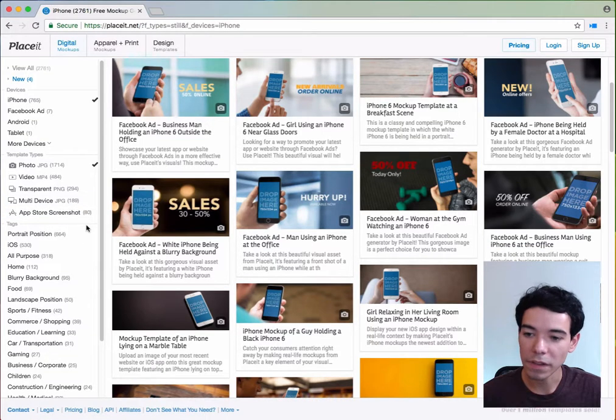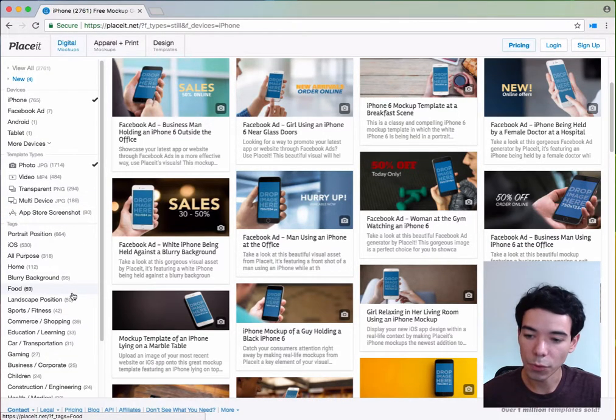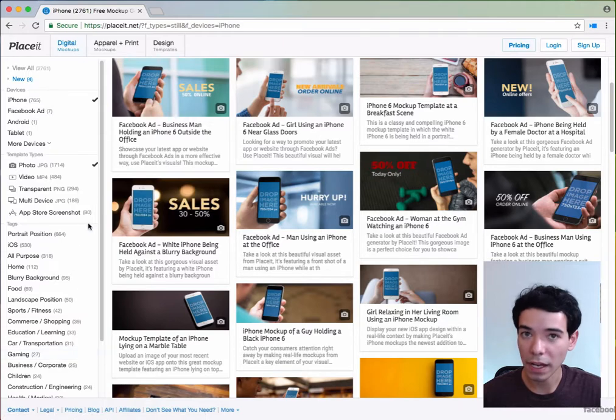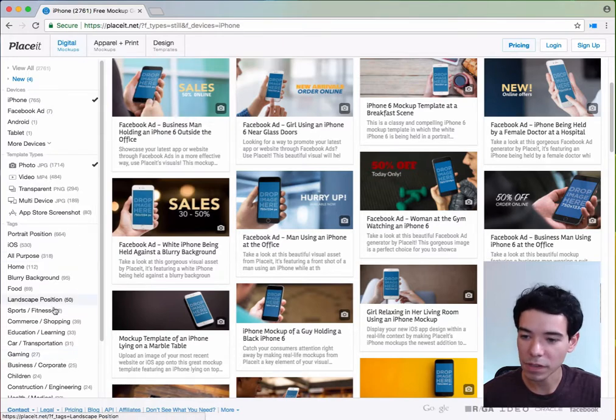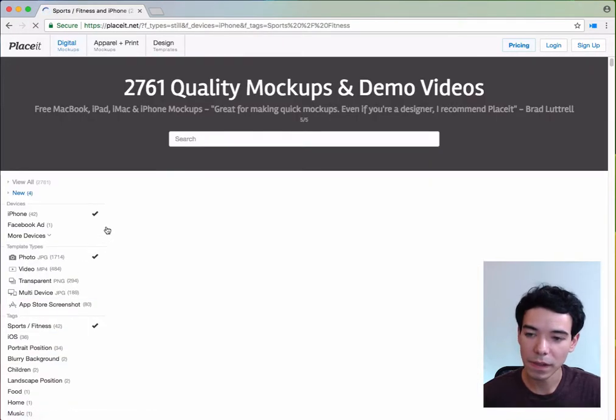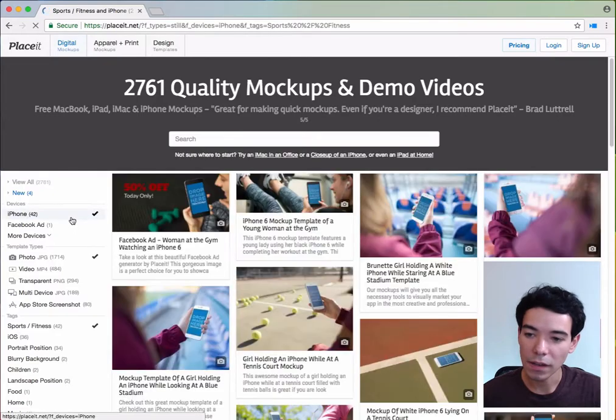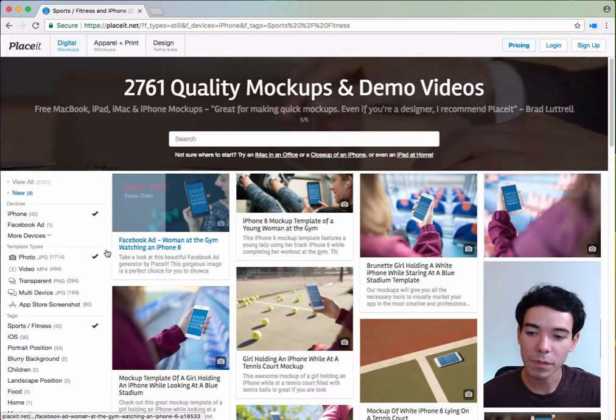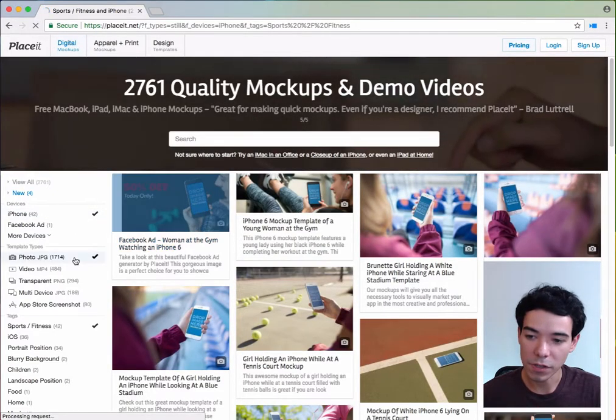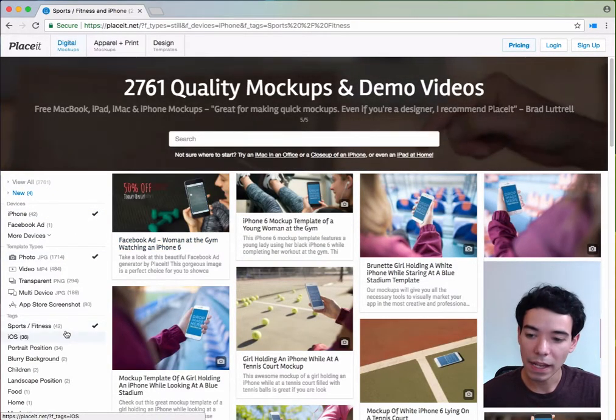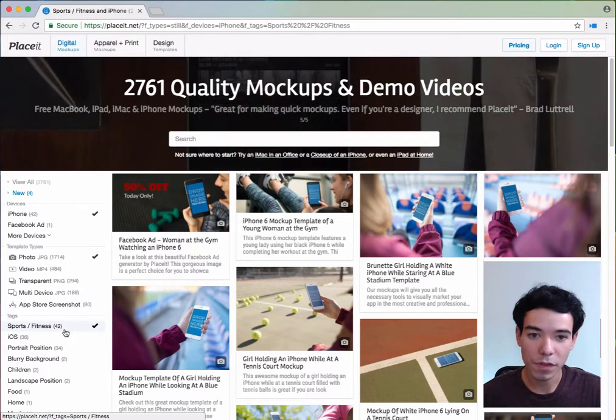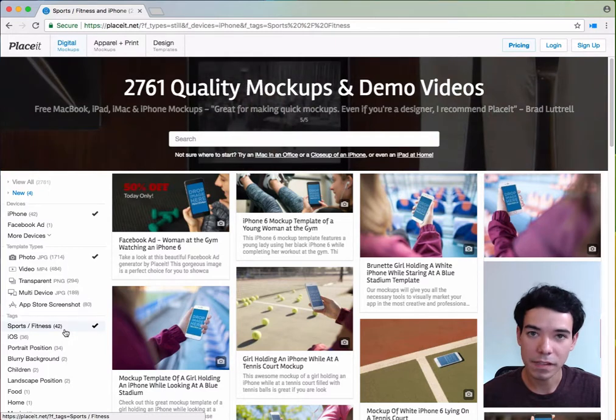We have things such as home, food, fitness, and gaming, so they're very broad categories which can be very useful. I'm going to select sports and fitness. And now I only see the iPhone mockups that are images and have to do with sports and fitness.